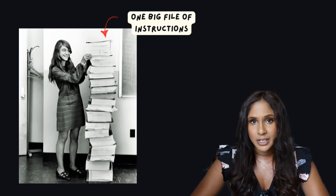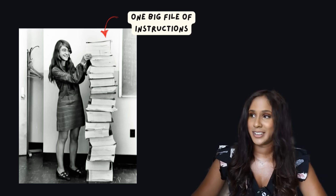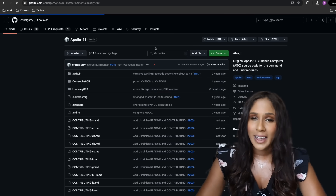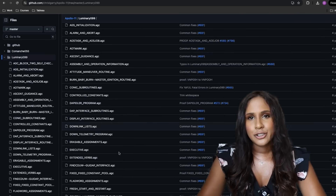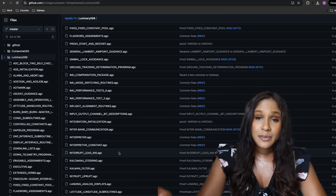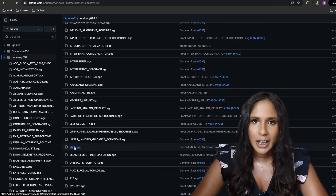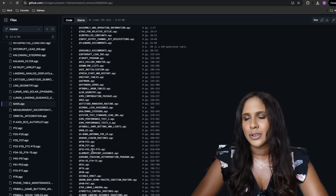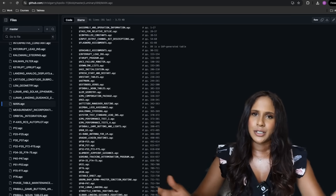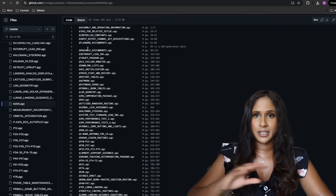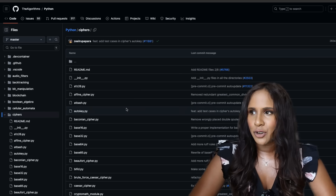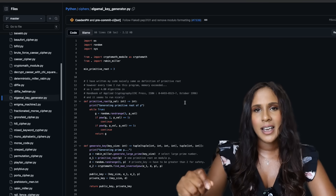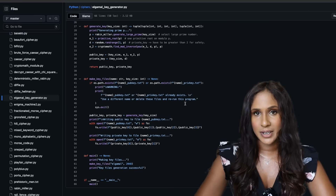Originally the code for Luminary 099 was just one massive block of instructions — one big script. When they decided to make it available online, the developers, specifically RSB, decided to split it into smaller pieces, each representing different subprograms or features. The smaller pieces are all linked together by a file called main.agc. In modern programming, when you create a program, it's not just one big file — how the repo is set out is how applications are generally developed nowadays, creating multiple files that are somehow linked.